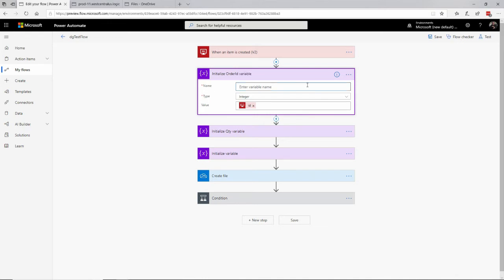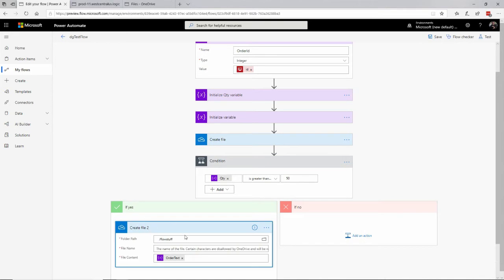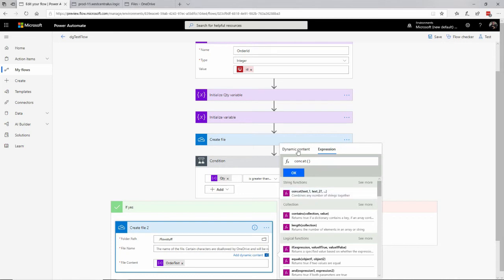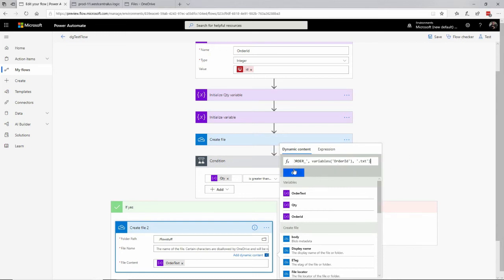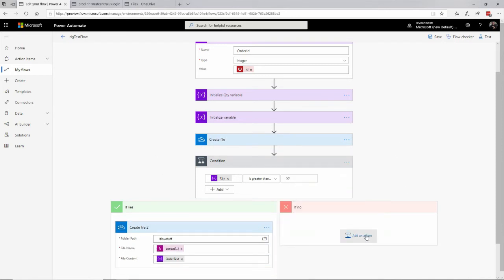The variable name will of course be 'order ID' right here. Now when I expand on this condition and say 'create file', in the file name I can specify a concatenation of the order ID. In front of that will be 'big underscore order underscore', concatenated with the order ID, and at the end I'm going to concatenate that with '.txt'. Hopefully I've got that all spelled right — it'll tell me if it's not.